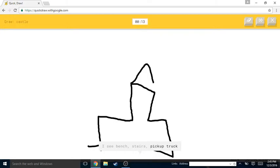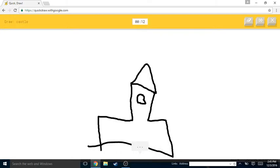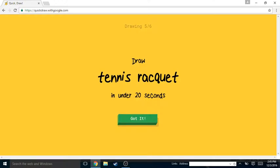Or shovel. I see bench or stairs or pickup truck. Oh I know, it's castle! That one I got right. Alright, tennis racket.